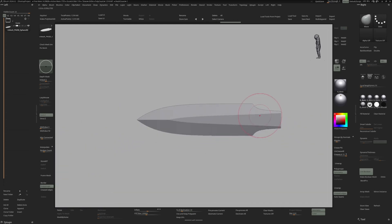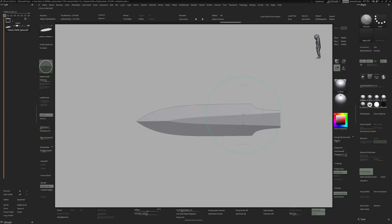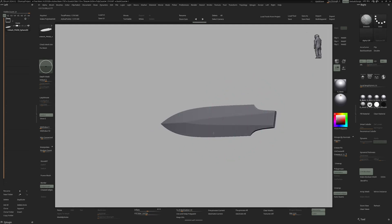And now I will activate symmetry again with Y-Symmetry and I'm just using my smooth brush to kind of brush over the blade and soften up the edges.